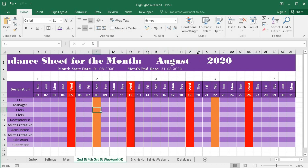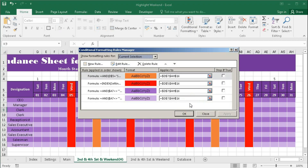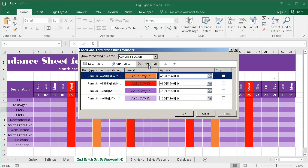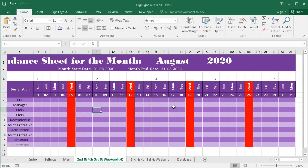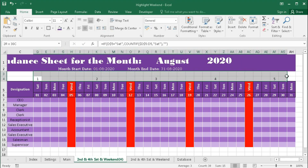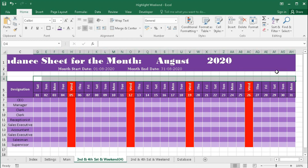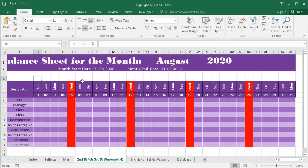First, delete the existing condition — go to Manage Rules, delete the rule, and also delete the helper rule. Now we will find out which Saturday is the first, second, third, and fourth.